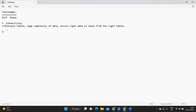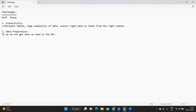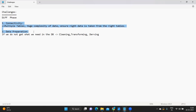The next important challenge is data preparation. After establishing connectivity, the second part is preparing our data so that we can visualize it. This can be troublesome if we do not get what we need in our database. If we don't, then we need to perform cleaning, transforming, or deriving values at the Tableau level. These first two points — connectivity and data preparation — are among the most time-consuming tasks for a Tableau developer.